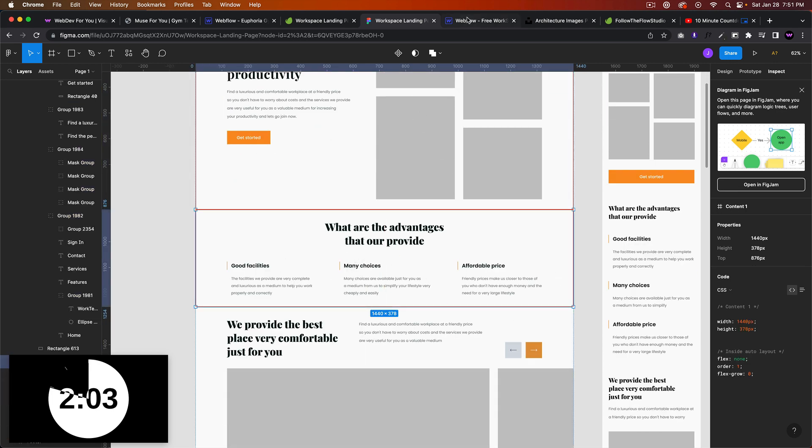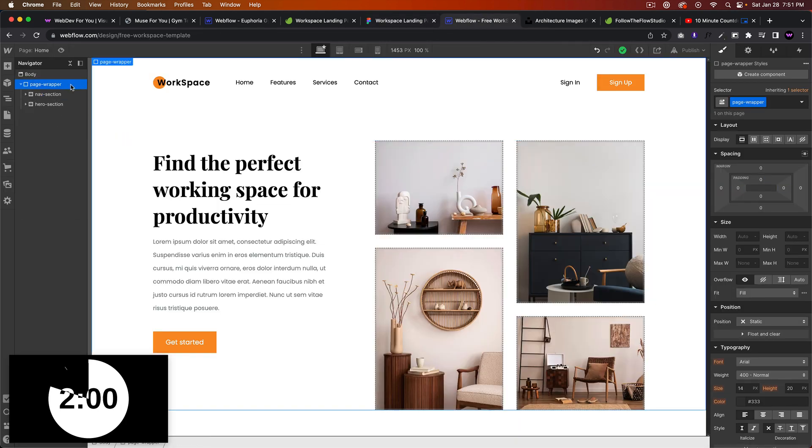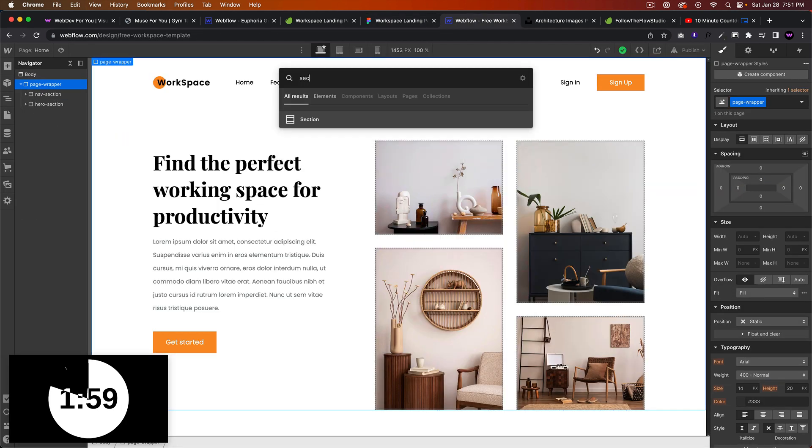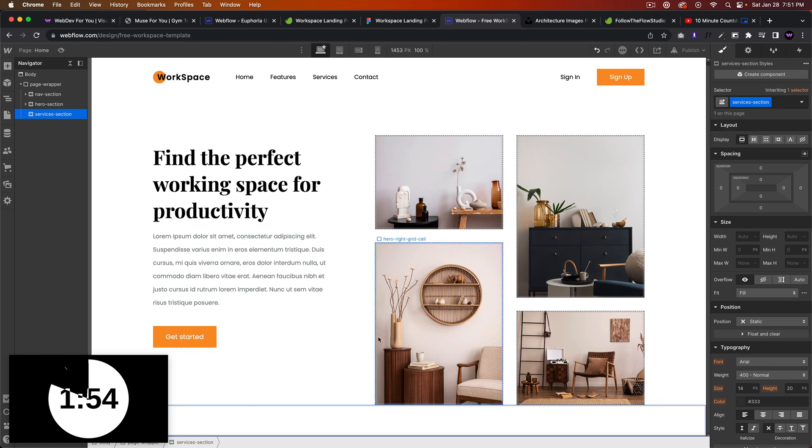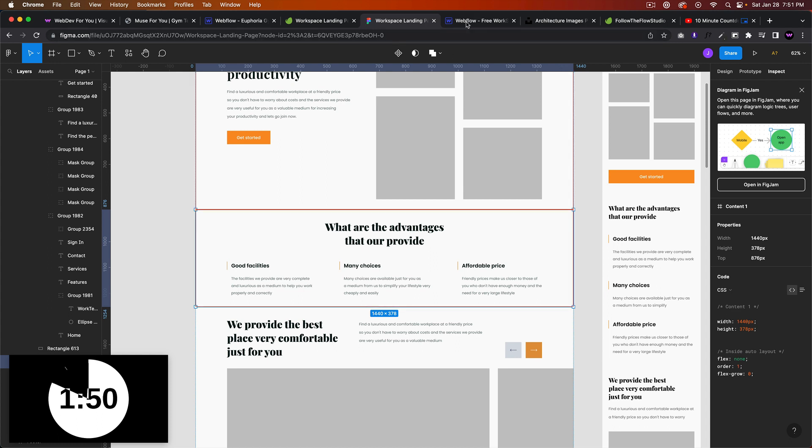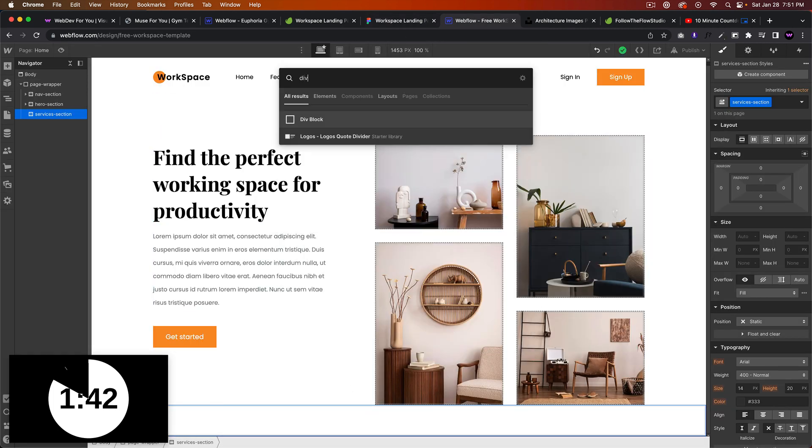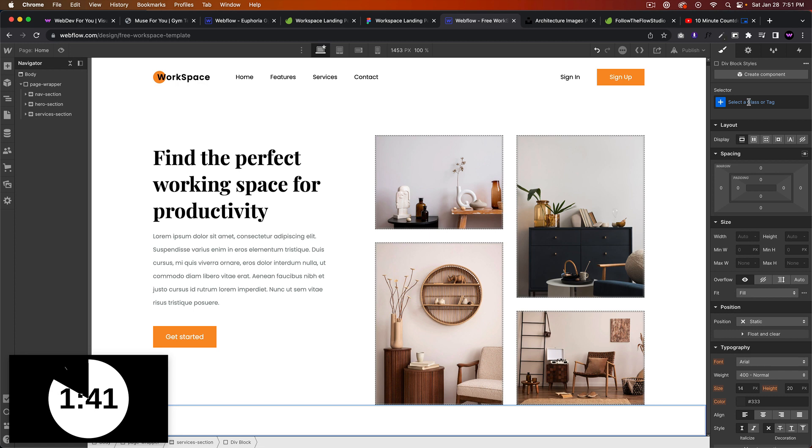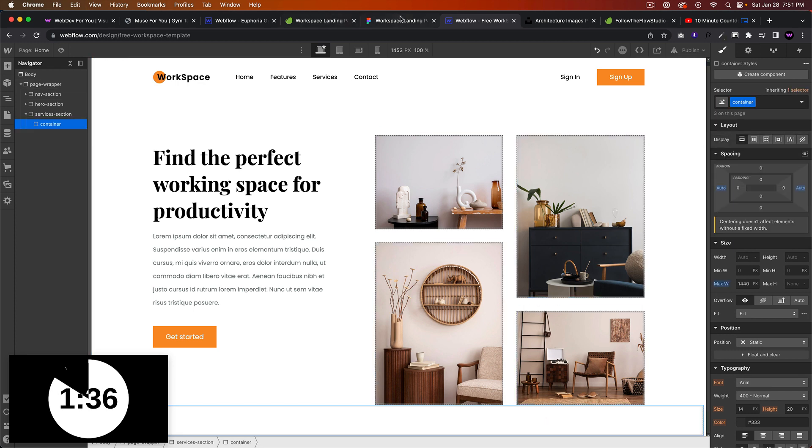So we'll go ahead and add that, so add a section. We'll call this services section. And so we're going to have a heading, this should be an H2 heading. Let's add the section, let's add a div, I'll add a container. Looks good.